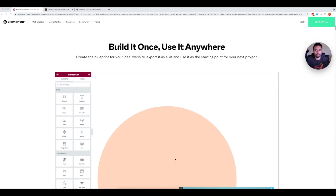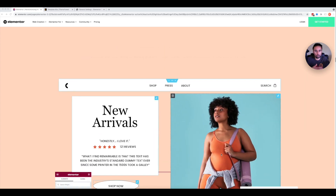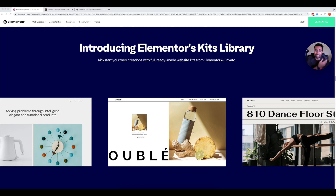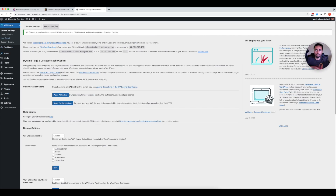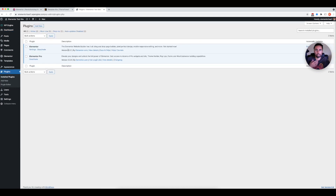Elementor has their own basic kits you can use, and there are also a bunch of Elementor template kits on ThemeForest that you can purchase if you don't find one you like in the Elementor library. On our test website, we have both Elementor and Elementor Pro installed — version 3.3.1 and 3.3.4 respectively. You don't need Elementor Pro to use website kits, but most of the really good kits require a Pro license.